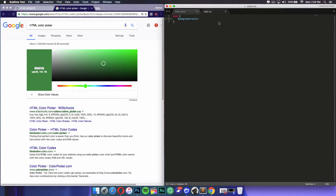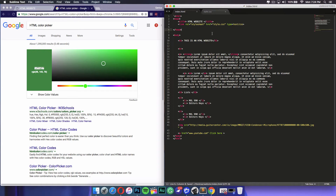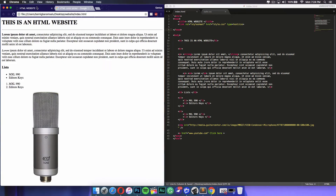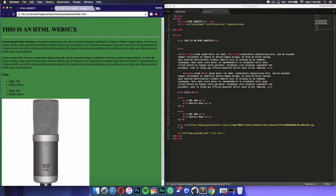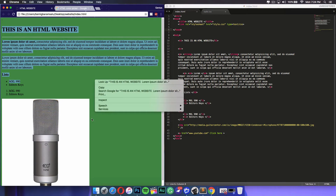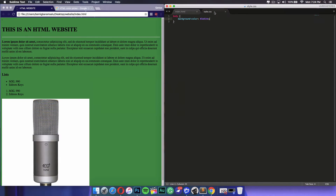Command C on Mac, Control C on Windows, and paste it in here, then close it off with a semicolon. Save this file and save this one too. Go into your HTML website, refresh, and as you can see the background color has changed. This is called a rule — this is a CSS rule.